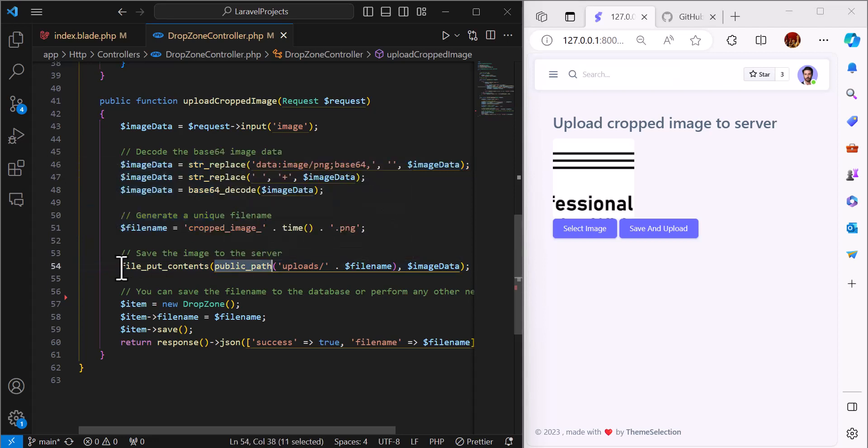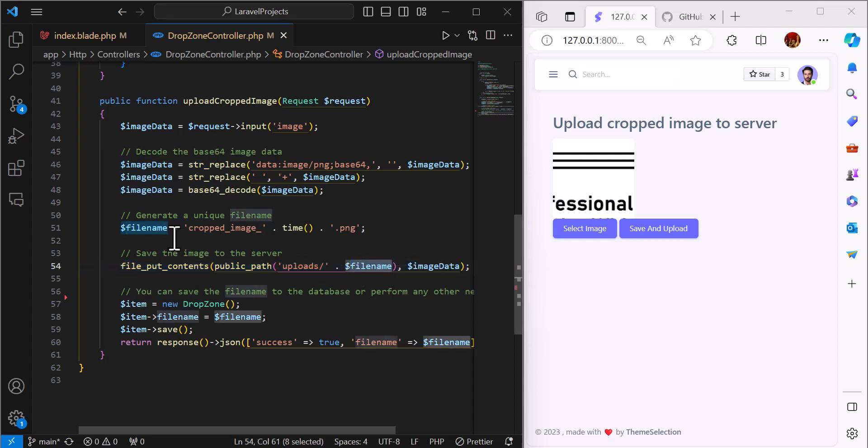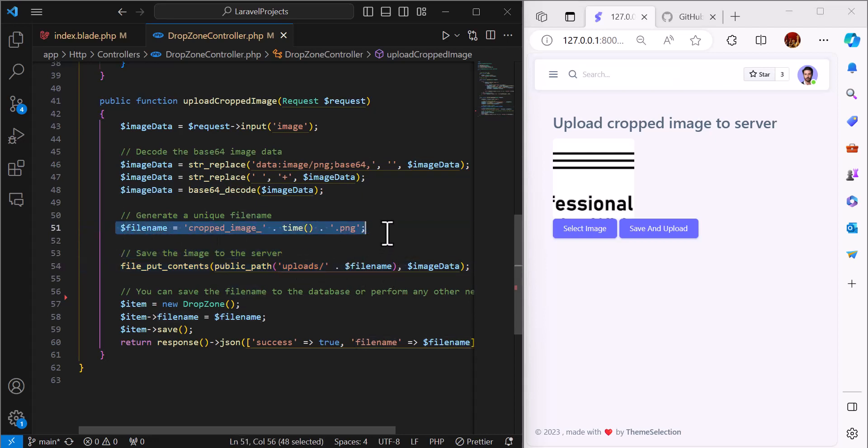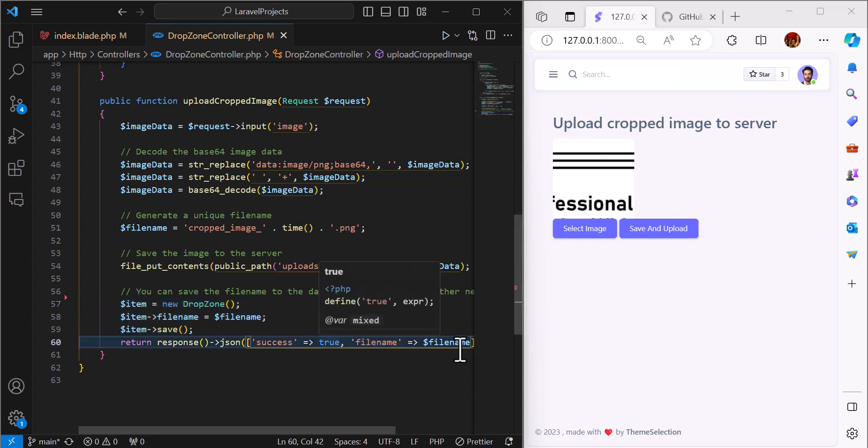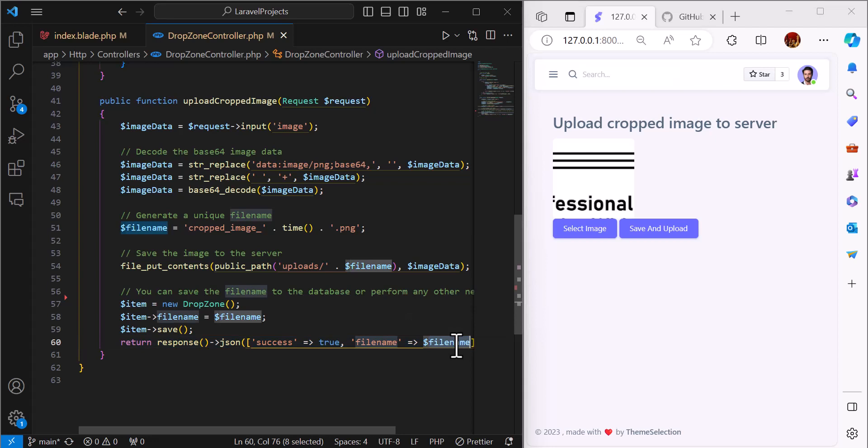Using this code, I will save it inside of my uploads folder with the file name which I set in here. If I want to save the image name in the database, I will use this code. At the end, I will return success with the file name.